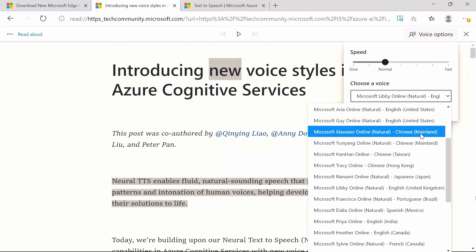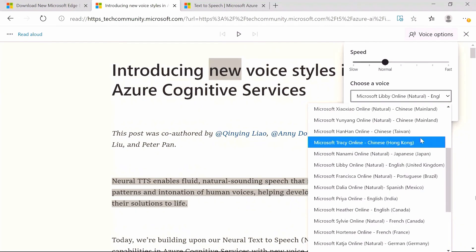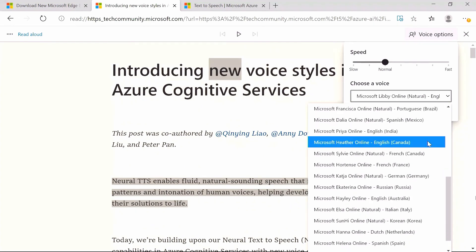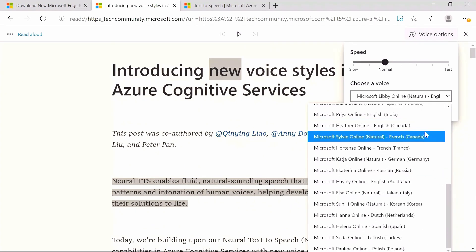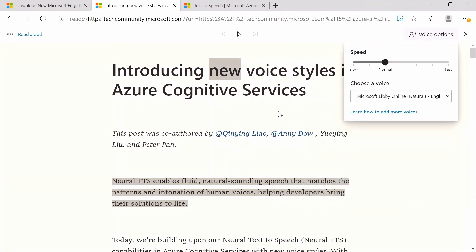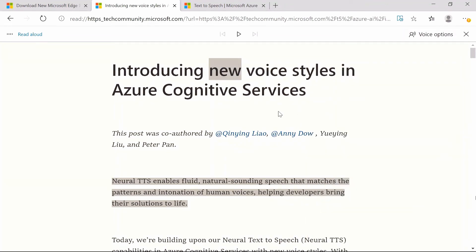Best of all, if you're not a fan of the first voice you try, it's as simple as switching among a myriad of options. Choose from a wide range of voices that fits your liking, covering more than 20 languages with close to 30 voices.